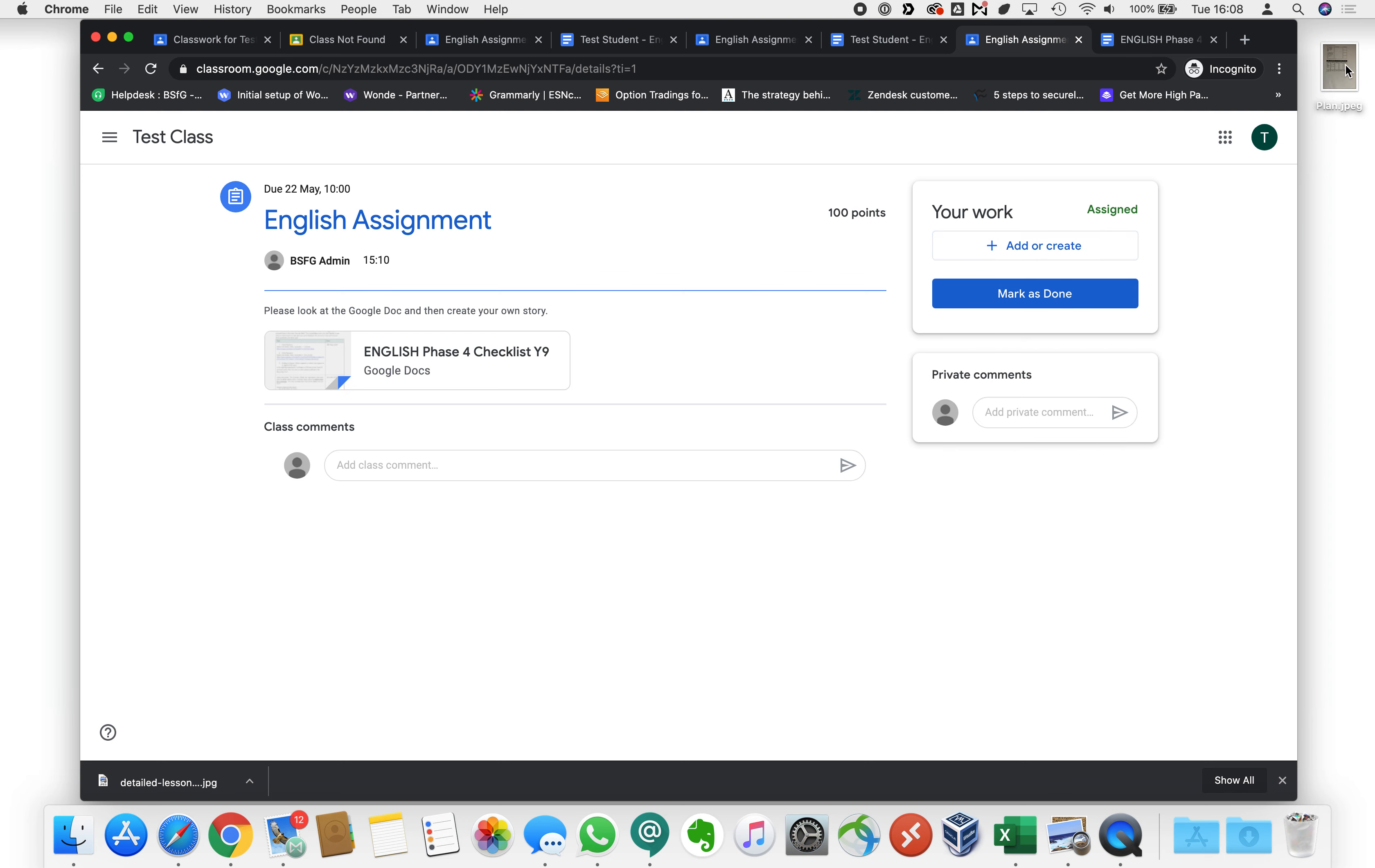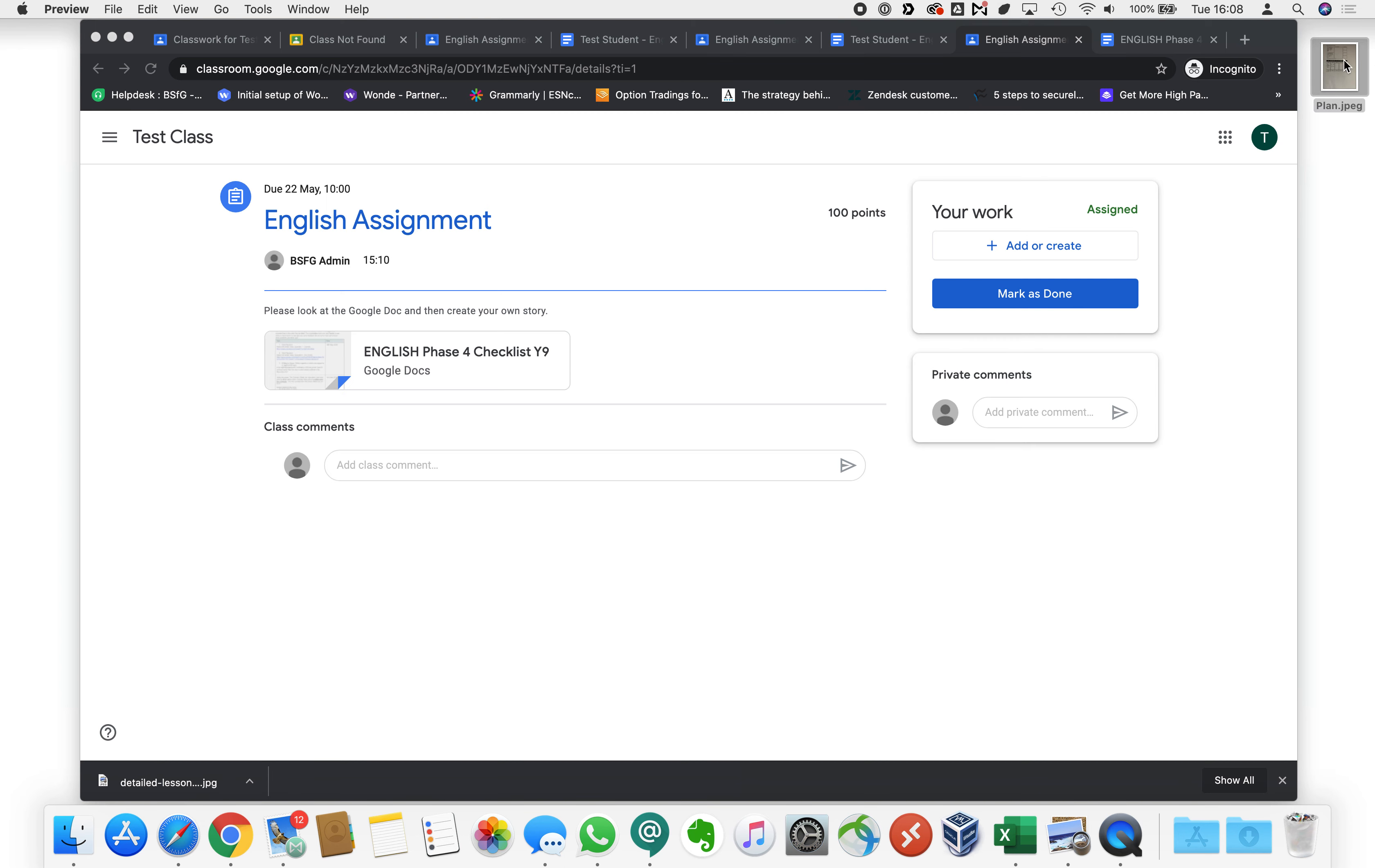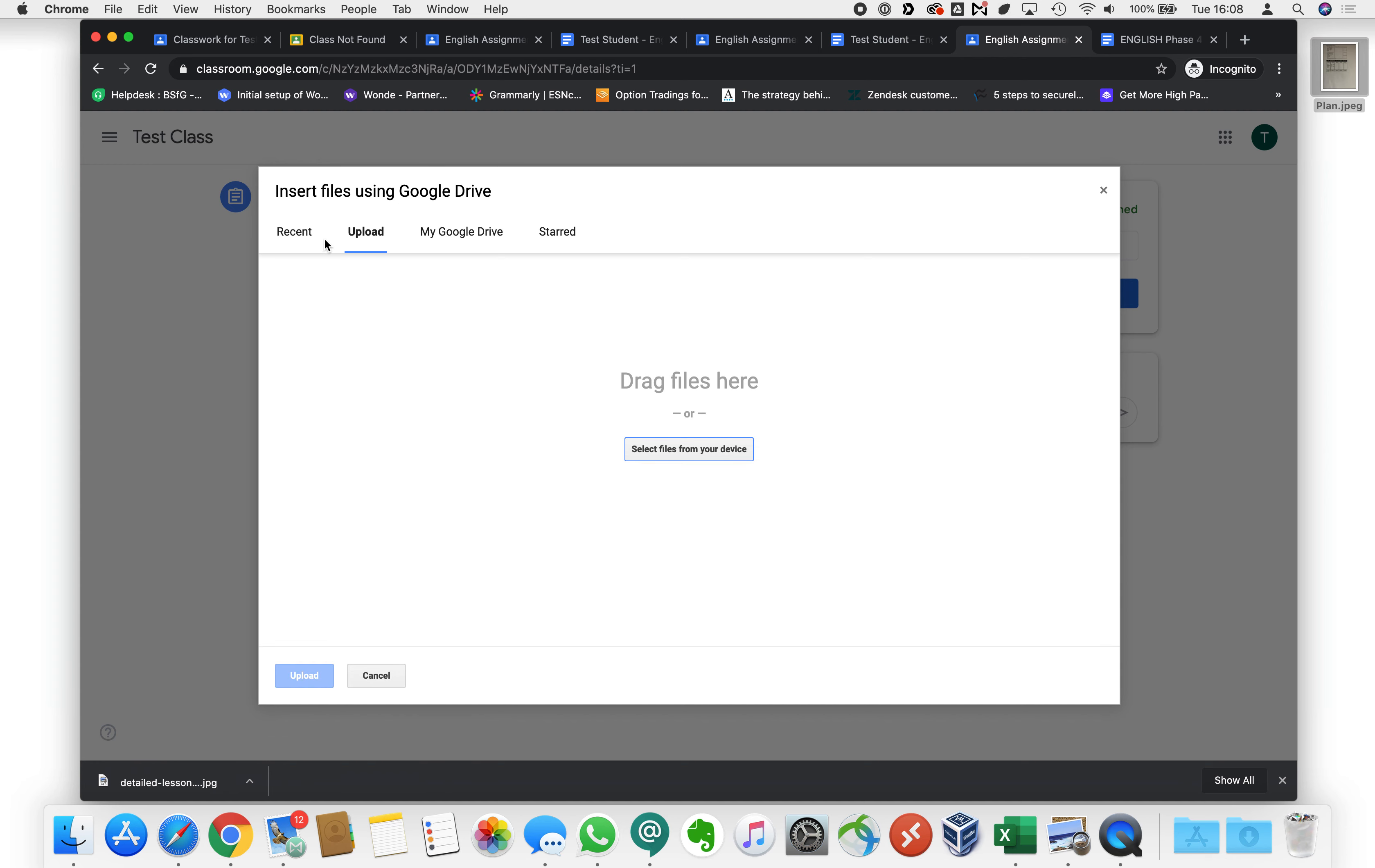So I've got a photo here of the plan I printed out and I wrote some details out by hand here. So if we wanted to attach this we would go add file, we'd say upload and we'd say select the files.